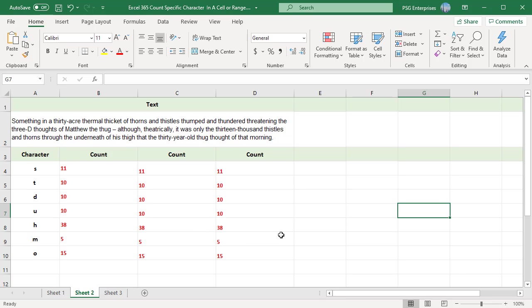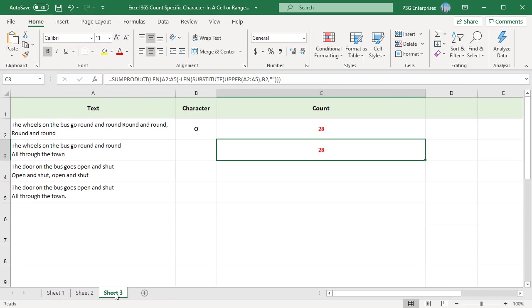To count the number of times a character occurred in a range, use any one of the formulas used to count a character in a cell and the SUM or SUMPRODUCT function. For example, to count the number of times O appeared in the range A2 colon A5, use this formula.